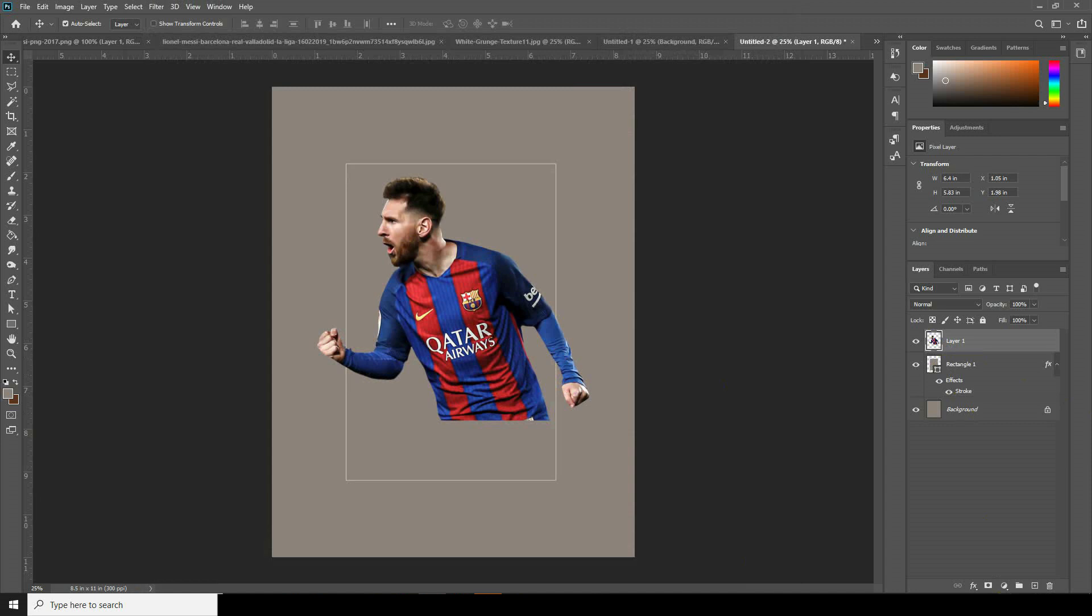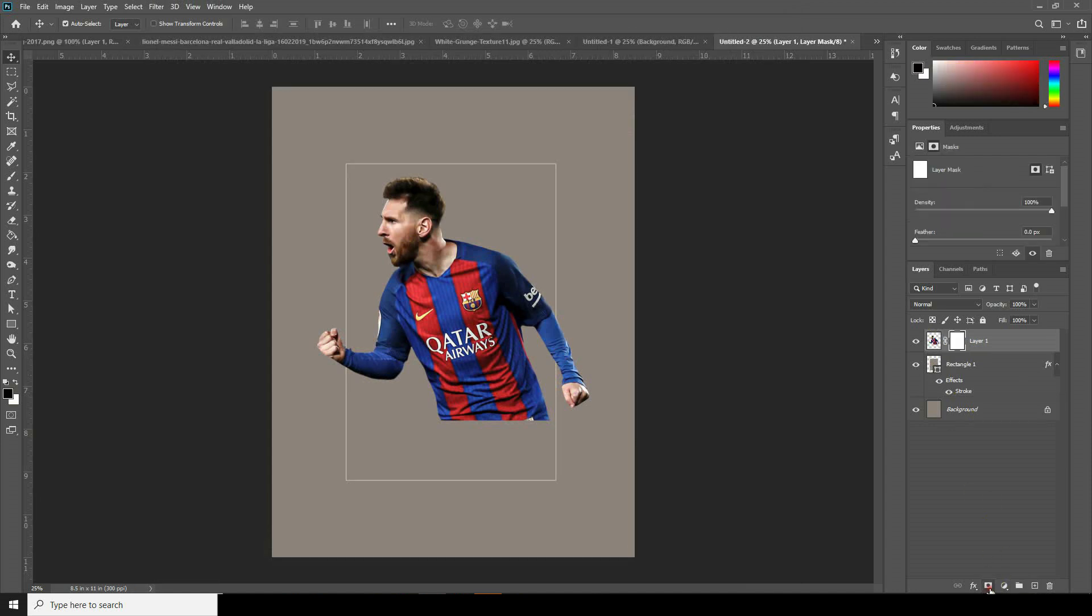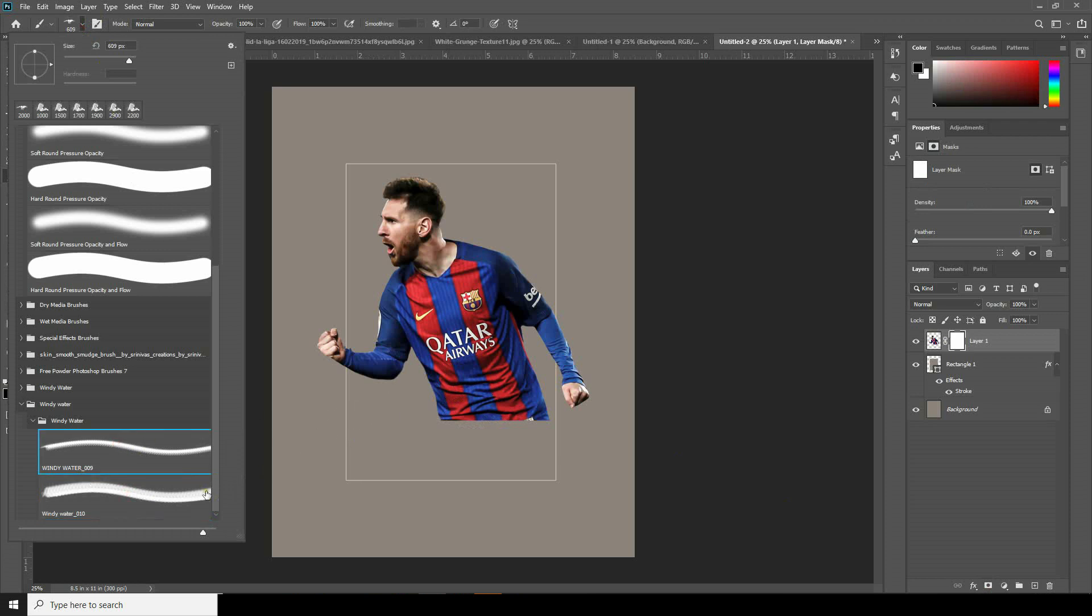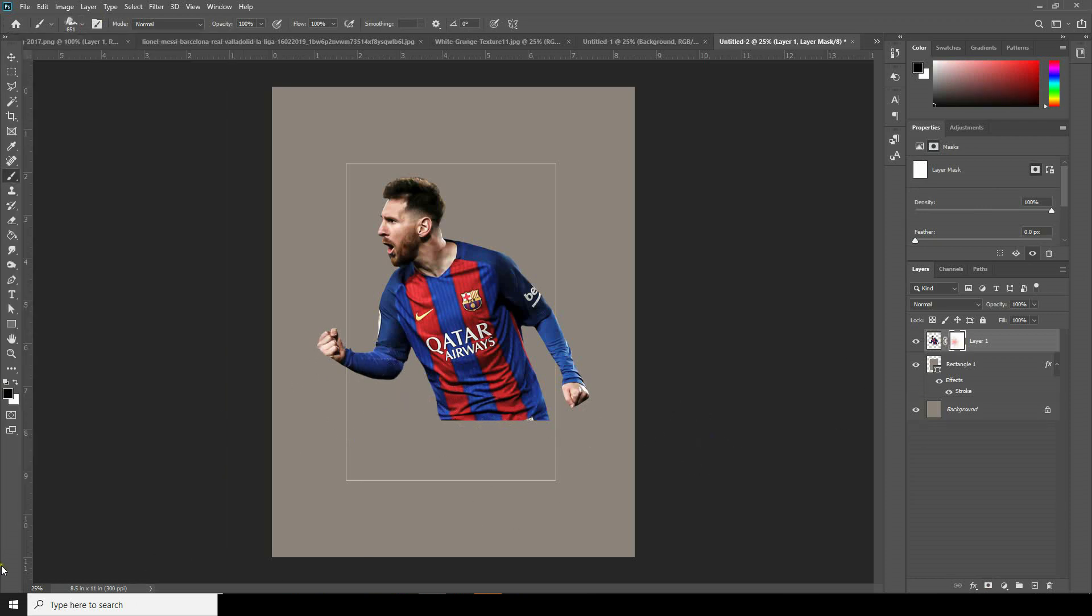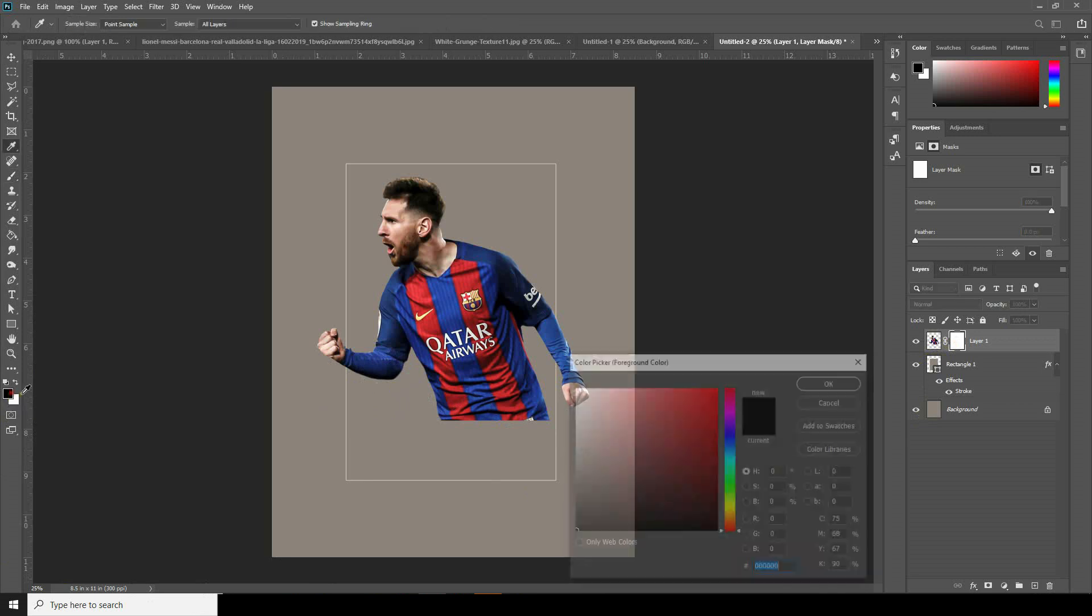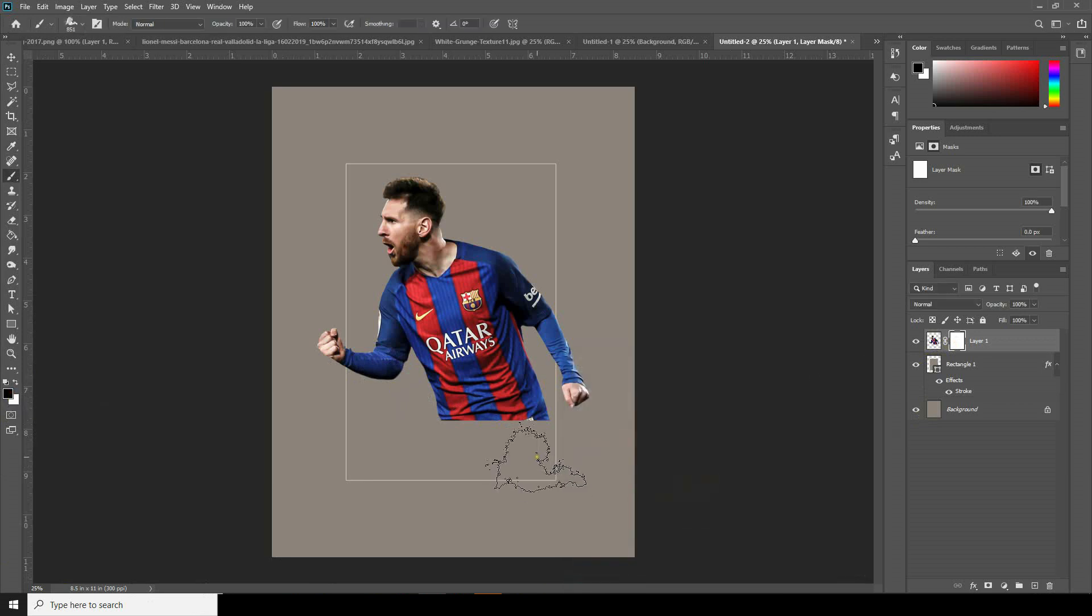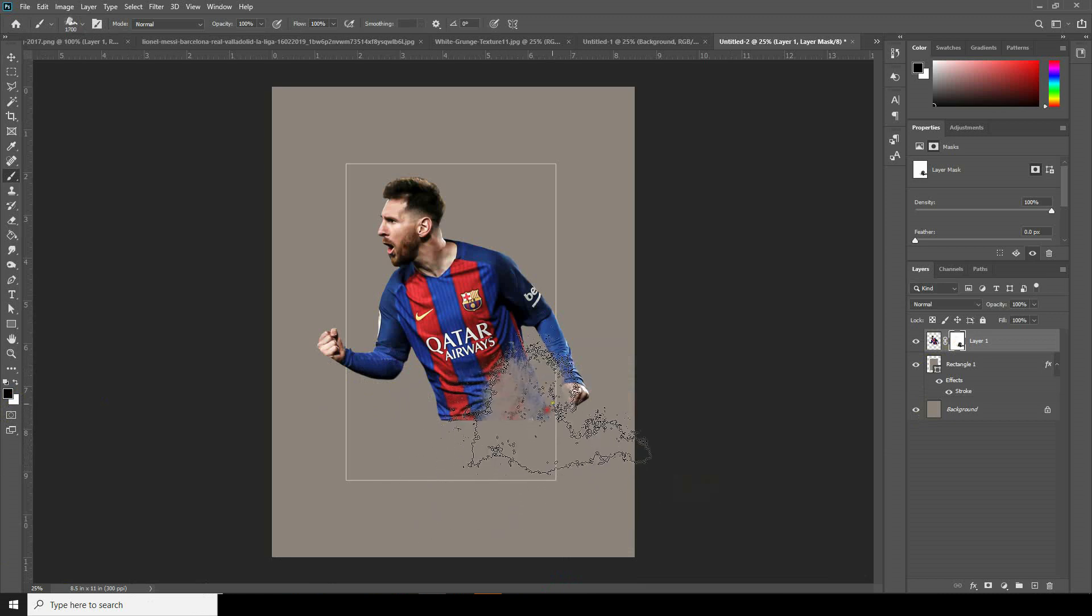Now let's select Layer 1 and create a layer mask. I'm going to use this brush and make sure the color is black. Let's get rid of these hard edges over here.